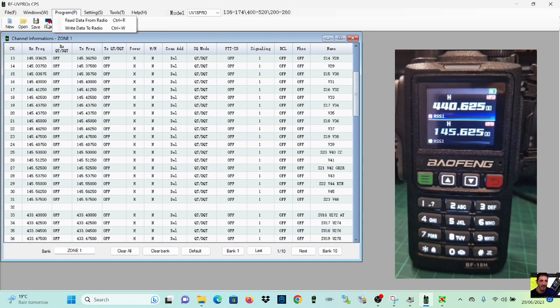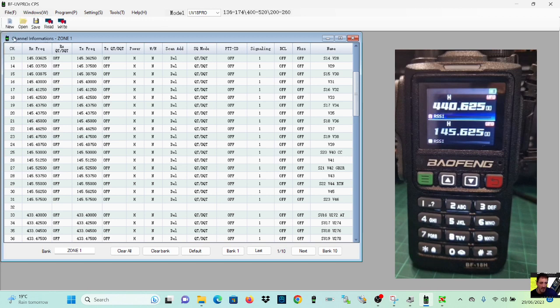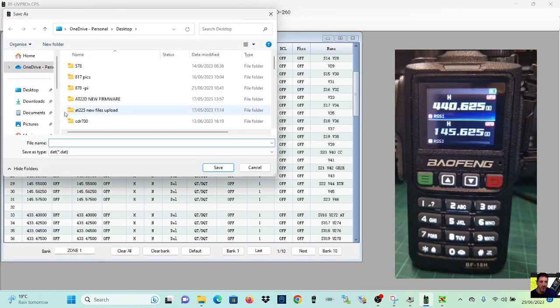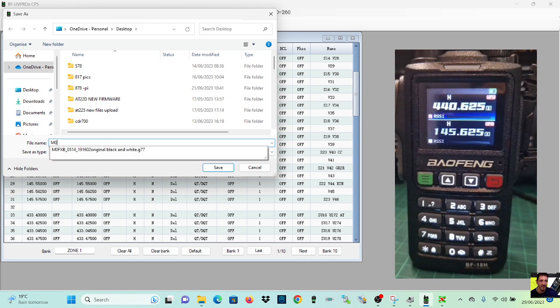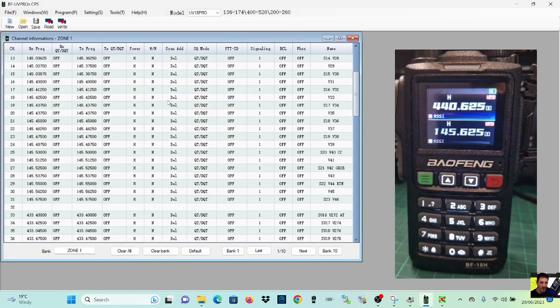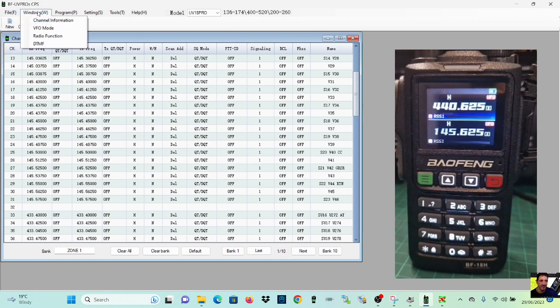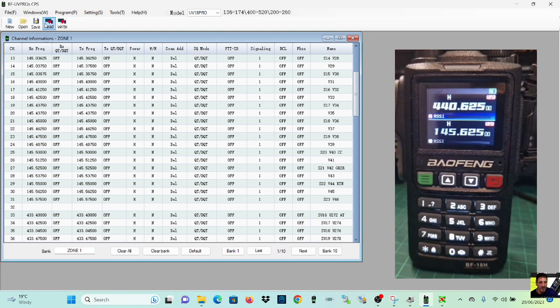So you can read or write to the radio. You can save files, go File, Save, and you can save a copy, give it a name, so you call it M0FXB and then save it somewhere if you want. You can go File, Window, and we can look at channel information.